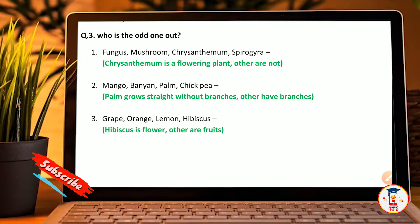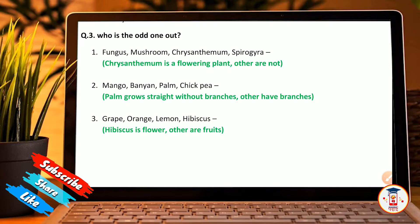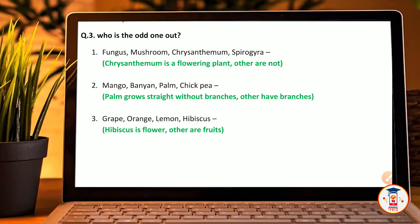Question 3: who is the odd one out? Fungus, mushroom, Chrysanthemum, Ciborgia — Chrysanthemum is the odd one out because it is a flowering plant while the others are not. Mango, banana, plum, chickpea — plum grows straight without branches while others have branches. Grapes, orange, lemon, hibiscus — hibiscus is the odd one out because it is a flower while the others are fruits.